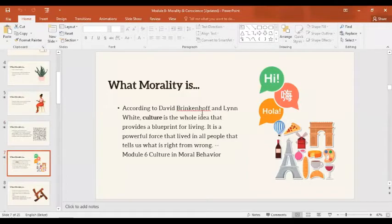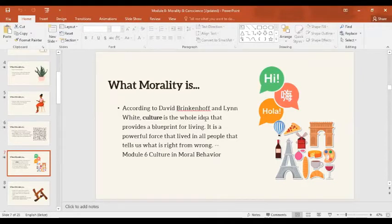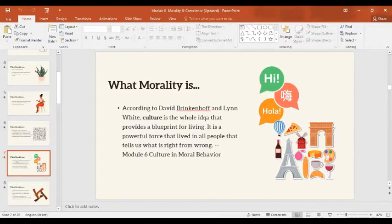According to David Brinkenhoff and Lynn White, culture is the whole idea that provides a blueprint for living — a powerful force that tells us what is right from wrong. For you, what is culture, and what is the connection between culture and morality? Is there a relationship?